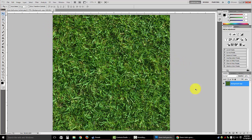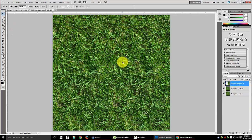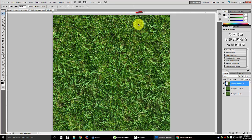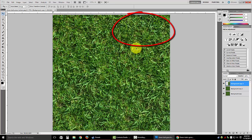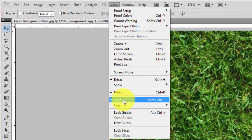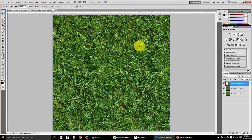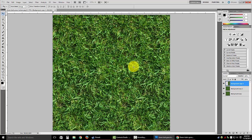Now we'll start to fix the seams on the left, right, top, and bottom. Duplicate this layer — you can right click and duplicate, or use the keyboard shortcut Ctrl+J. Duplicate it a couple of times. Select your top layer and move it to the right. Make sure you go to View in the menu bar and check that Snap is enabled, so when you move a layer close to an edge it snaps into place.